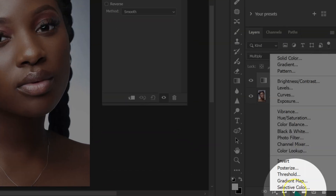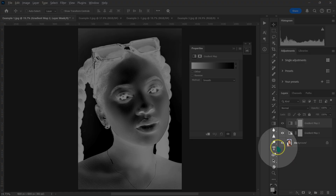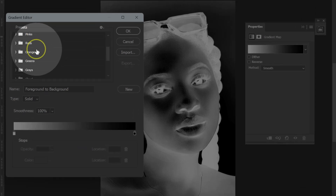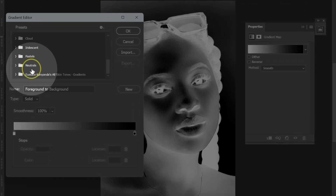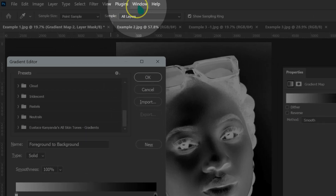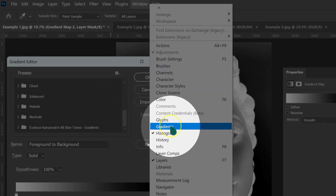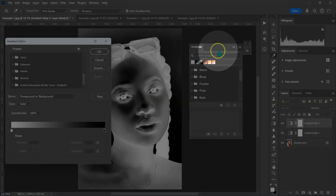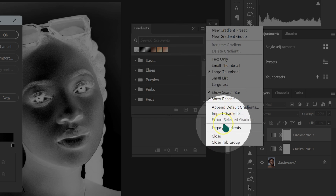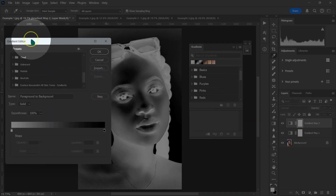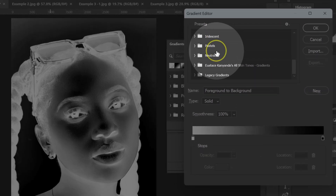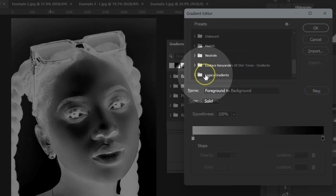Now I'm going to add a second Gradient Map adjustment layer. In the Gradient Editor, I'm looking for the Legacy Gradients, but they're not showing. If you encounter this, go to Window and select Gradients. The Gradients panel will pop up — click the four-line menu and select Legacy Gradients to load them.